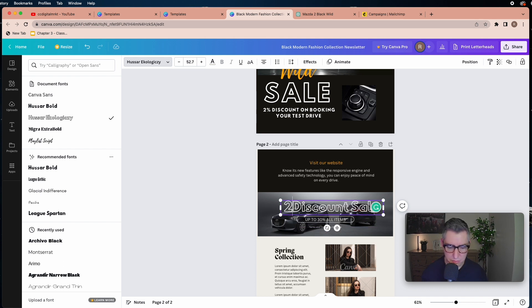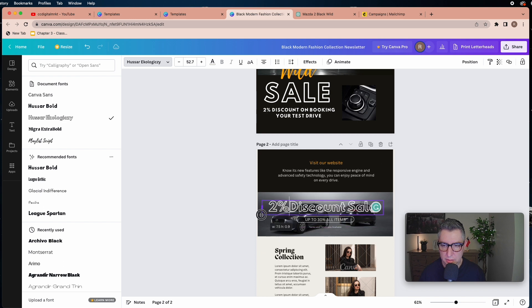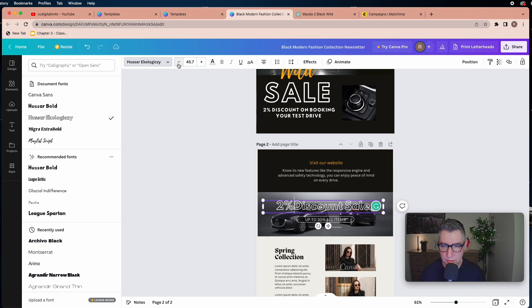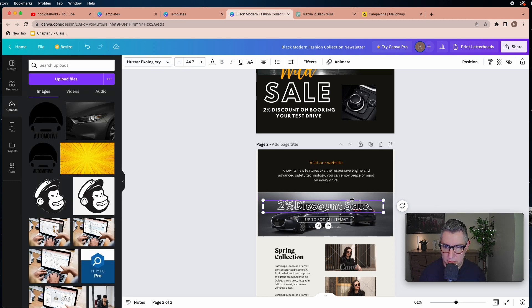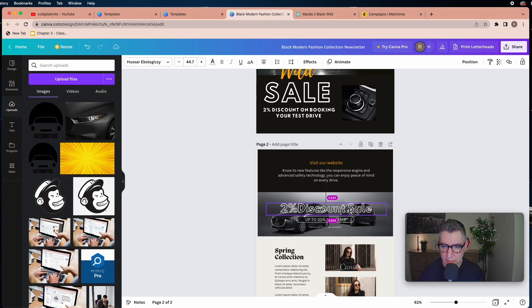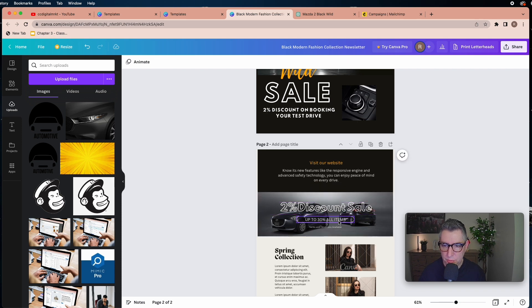I'll make it a little bit longer — just a 2% discount sale — and maybe a bit smaller so it doesn't take up the whole image real estate.